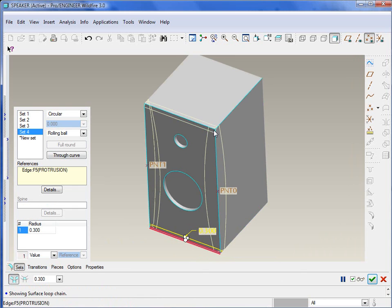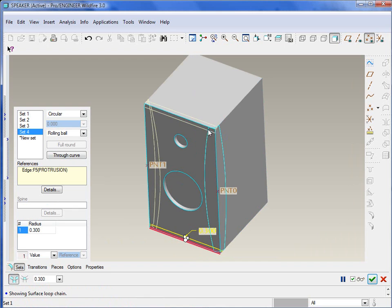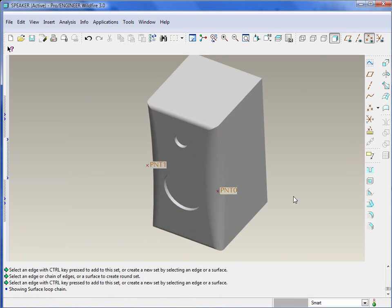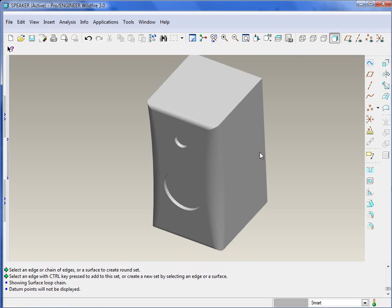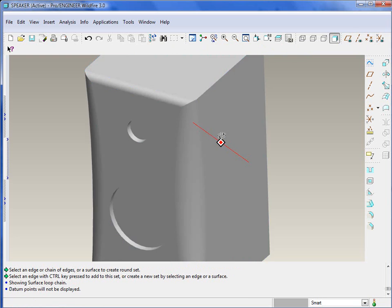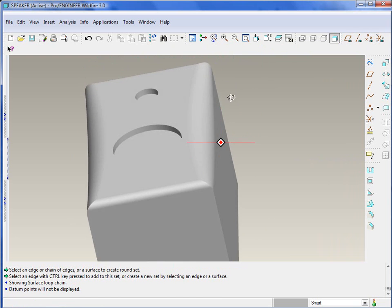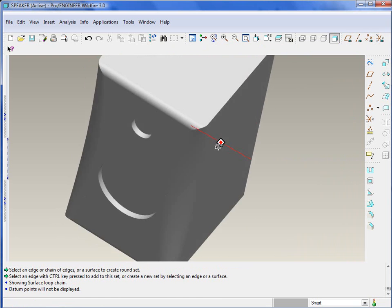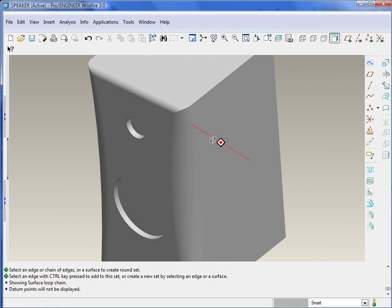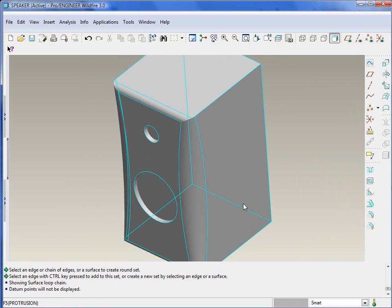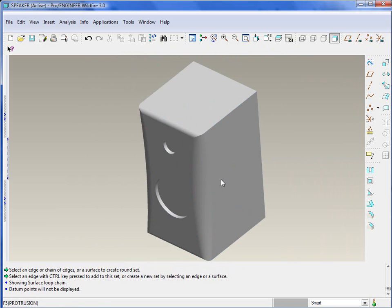And there's of course some additional manipulation as far as if we want to create a little bit better transitions here. When I hit the green check and say done, you'll notice they aren't necessarily the nicest looking transitions there. But it does give you an example of utilizing multiple sets within a round as well as a variable round.